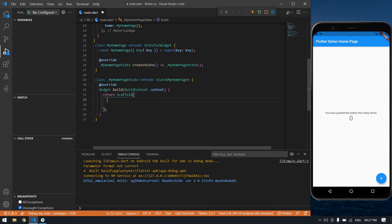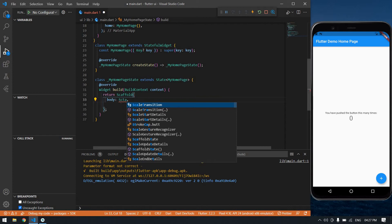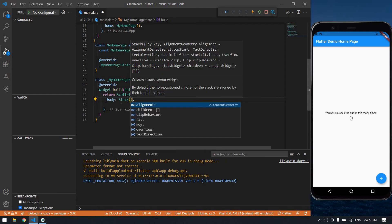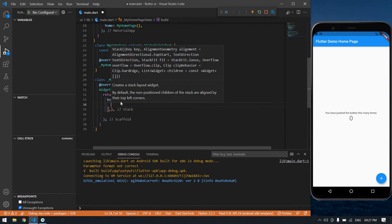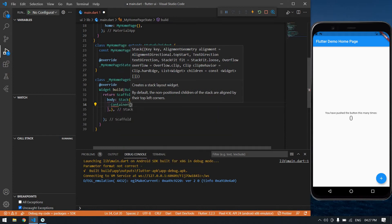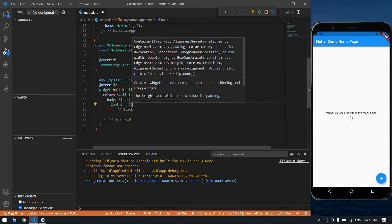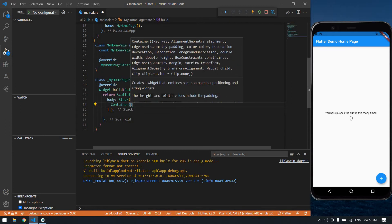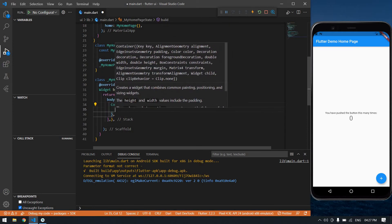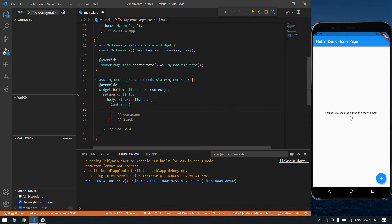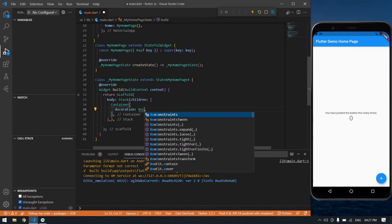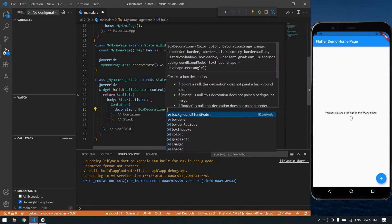After that I'm going to create one body tag. Inside the body I'm going to create one Stack with children. After that I'm going to create one Container. Inside this container I'm going to add an image using decoration and BoxDecoration.